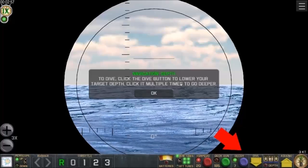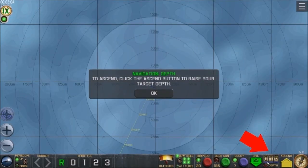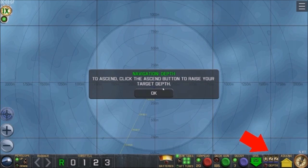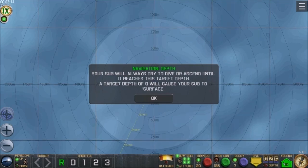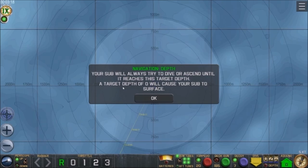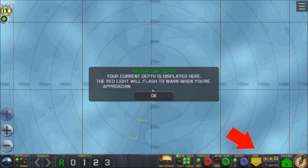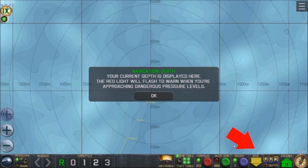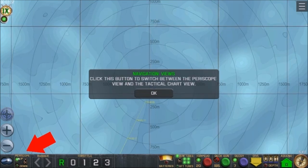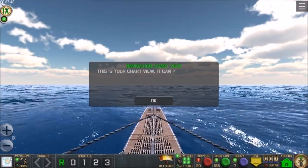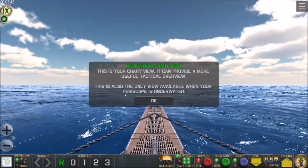To dive, click the button to lower your target depth — click it multiple times to go deeper. It looks like it's in increments of 25. A target depth of 0 will cause your sub to surface. Your current depth is displayed on screen, and the red light will flash to warn you when you're approaching dangerous pressure levels. Click this button to switch between the periscope view and the tactical chart view. The chart view provides a more useful tactical overview and is the only view available when your periscope is underwater.